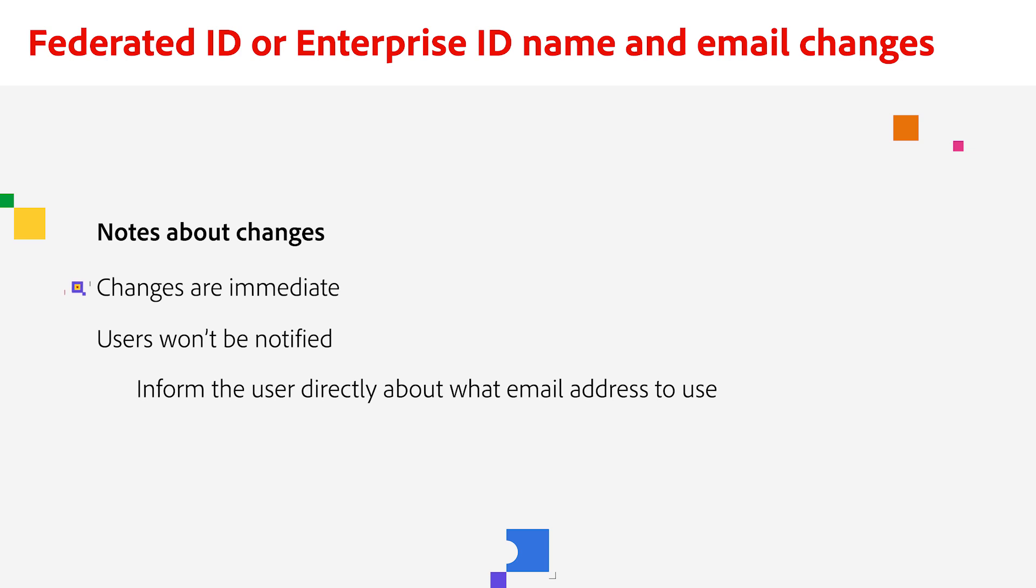The changes take effect immediately. But in this case, the user will not be notified. This means if you change the email address for a user, inform the user to use the new email address to log into the Adobe Enterprise account.